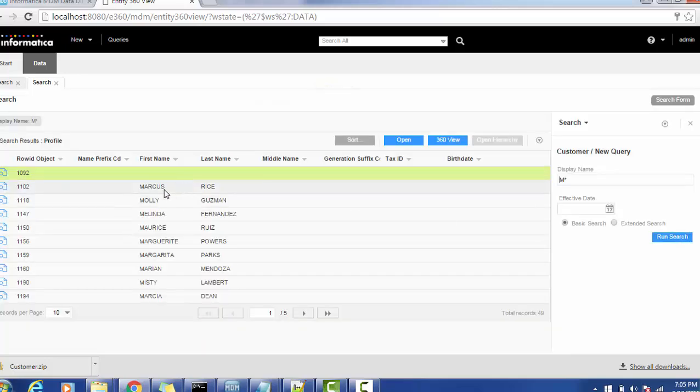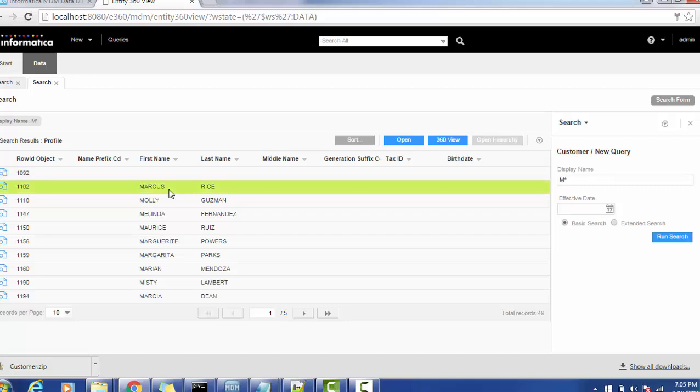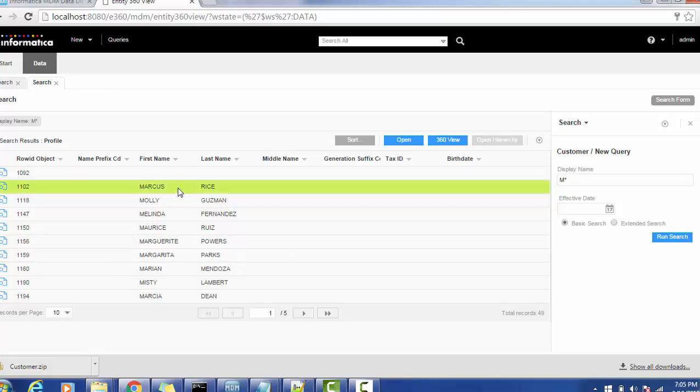Now I am selecting Marcus Rice. This is the first name, last name of that person.